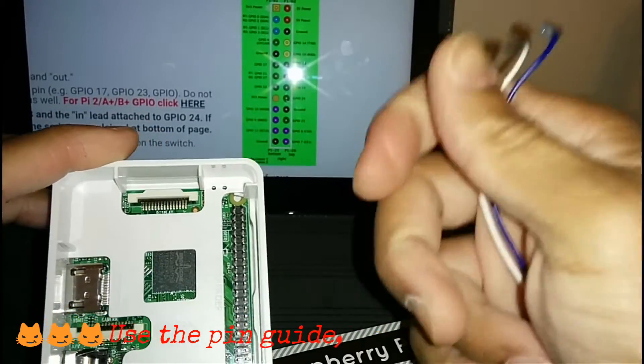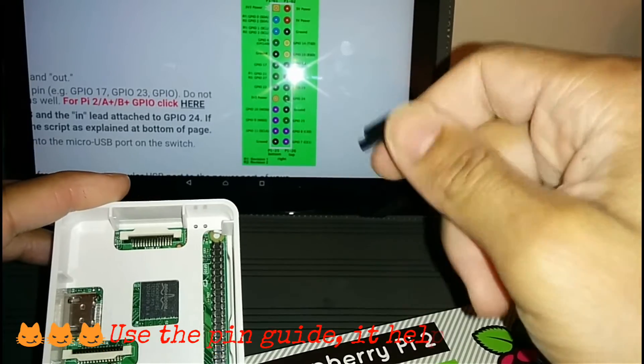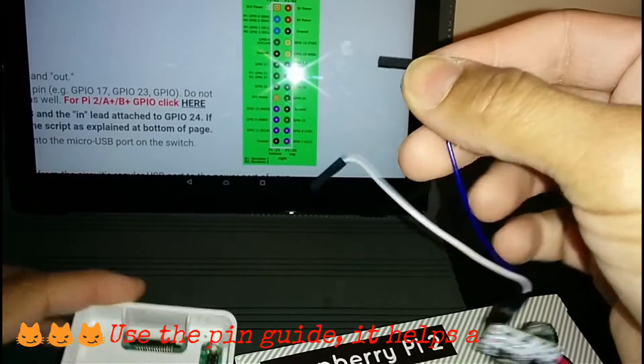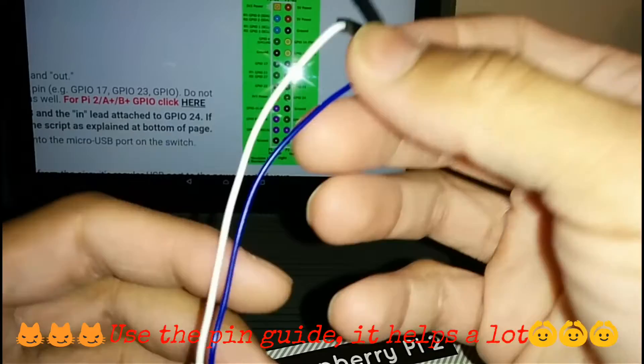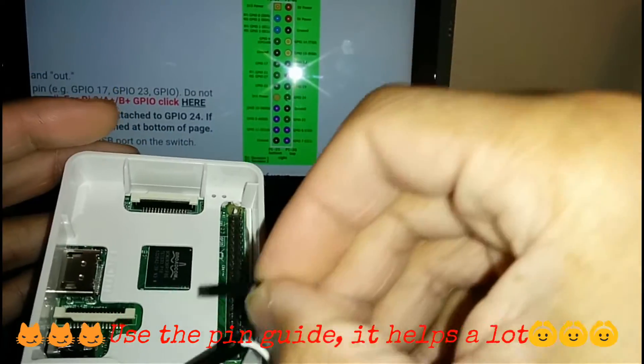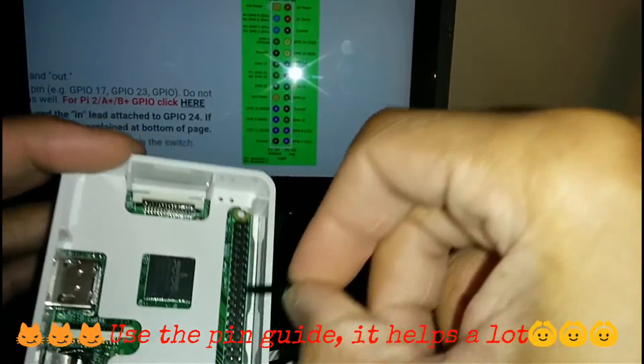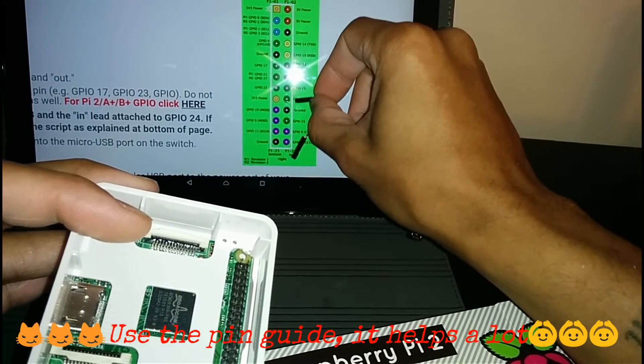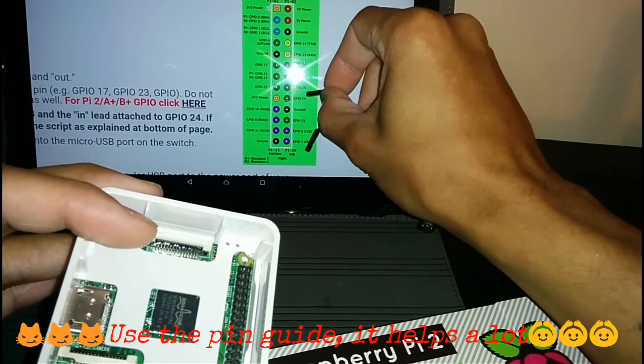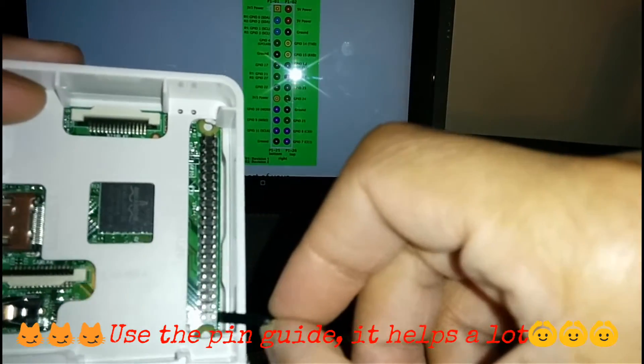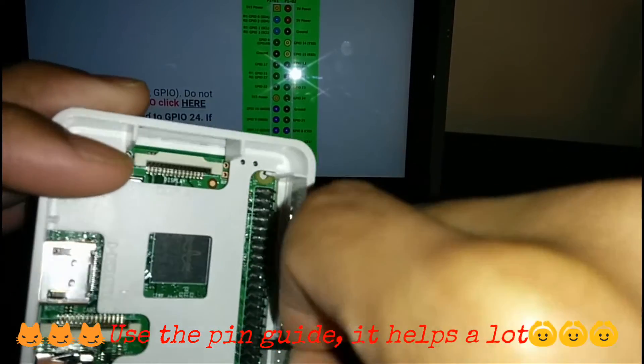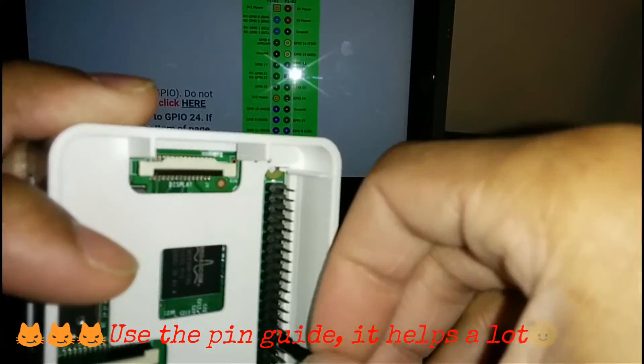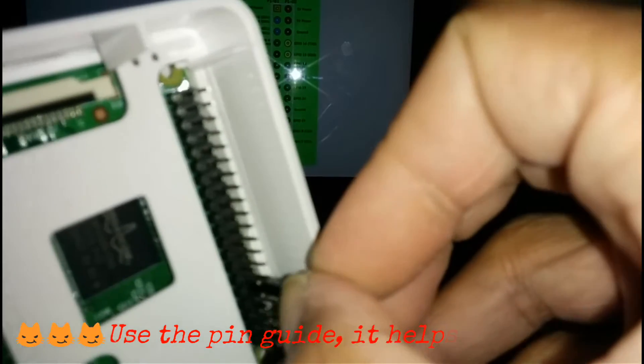You would basically know that from this side up is the way you want to install your connectors on. So pin 24 is in, so you want to find your in pin which is your blue connector here. You want to look for pin 24, which is one, two, three, four, five. It's the fifth pin up, so you want to count five pins up and you want to connect your lead in.